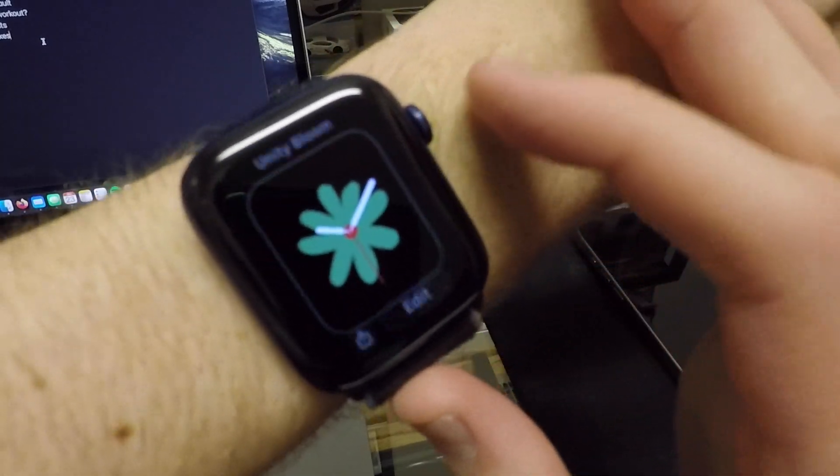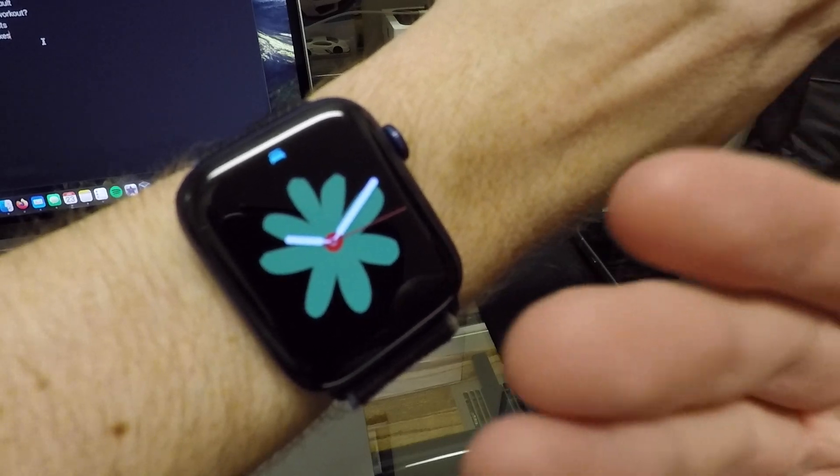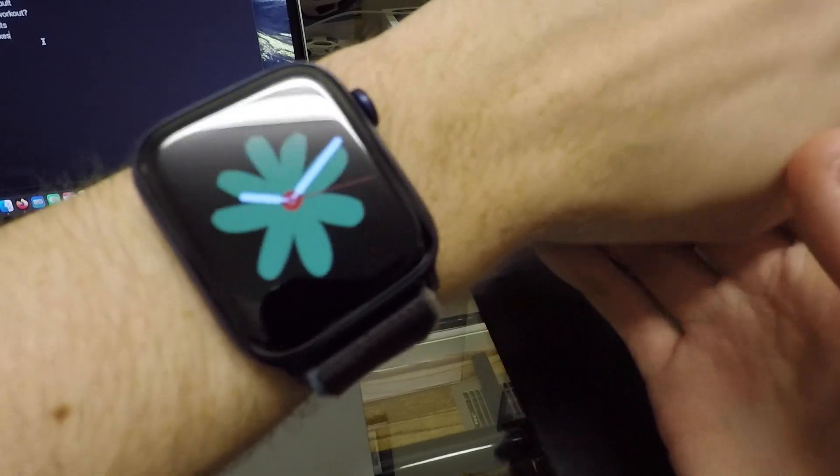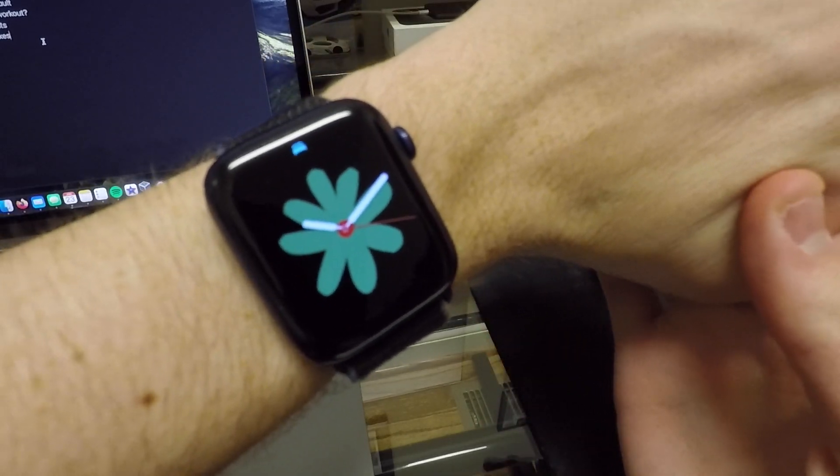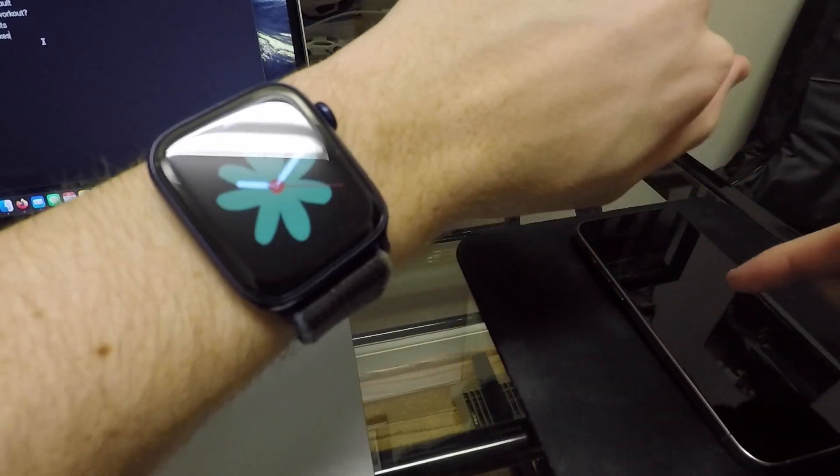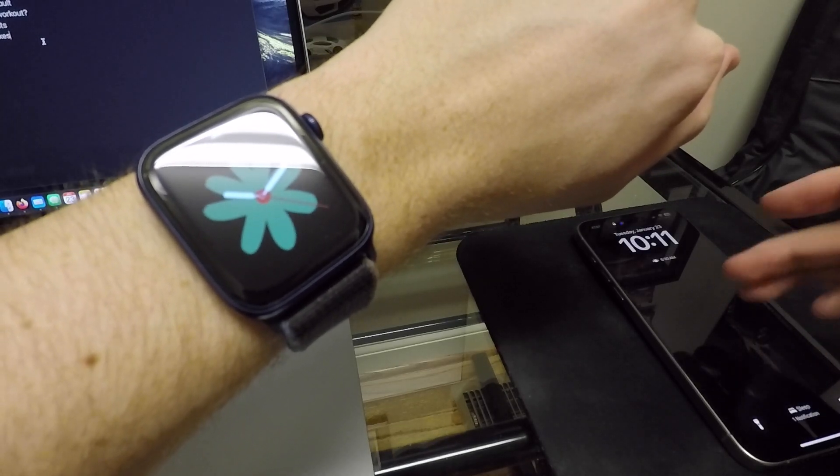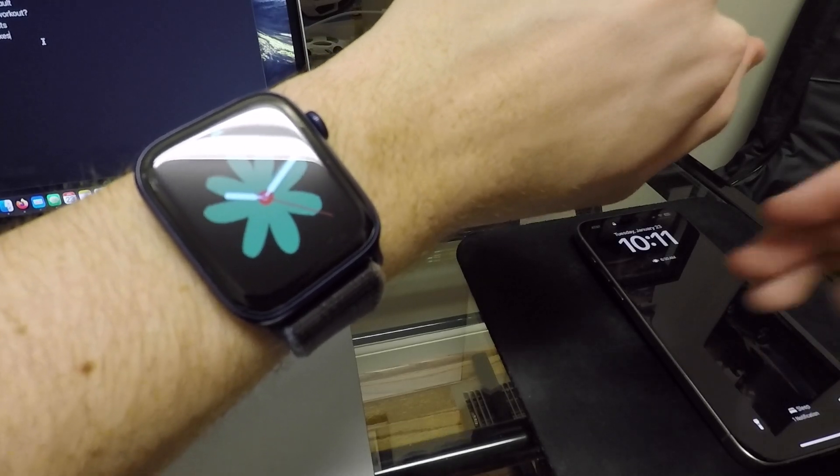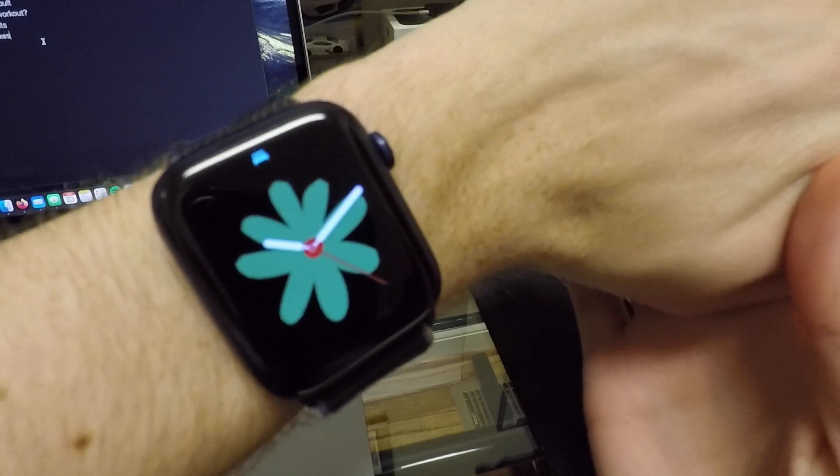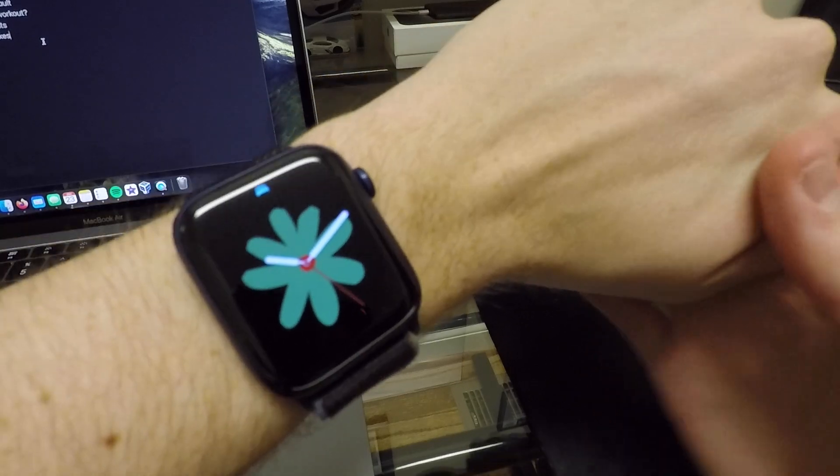There's a few different kinds of complications and styles that you can do here, different colors. But this matches the lock screens on iOS 17.3. So if you want to match those, you can.